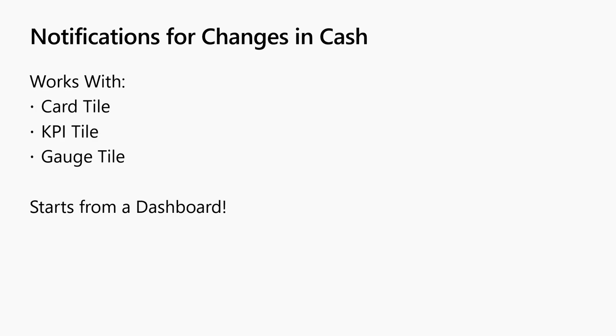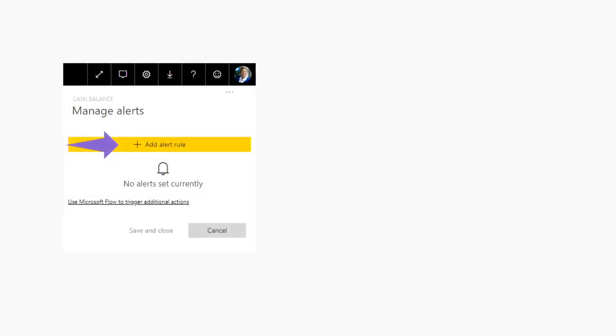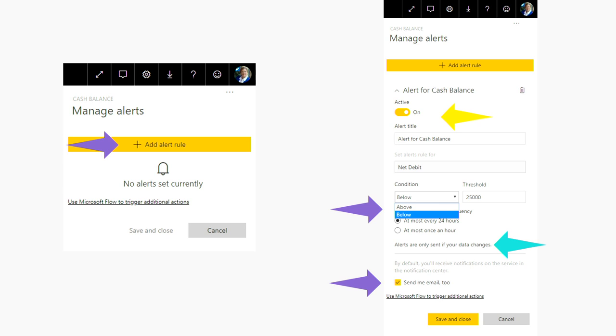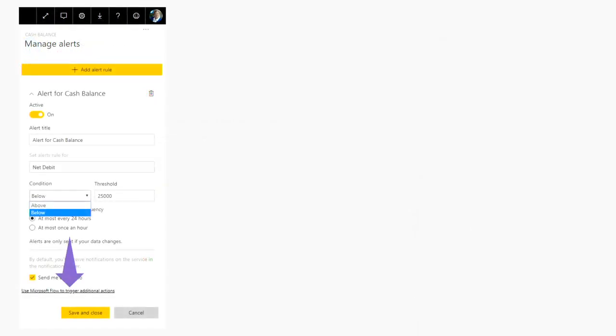So now that I've got all that and I publish it to the web, I want the service to tell me when my cash changes, either to a certain dollar amount or drops or by a percent. And you can do notifications in Power BI off cards, tiles, and gauges, another reason to take advantage of using that card. So I went in and created an alert in my Power BI, so let's manage the alerts. And I'm going to add a rule, and the rule is if it goes below $25,000, I want it to not only notify me in the service, but send me an email.